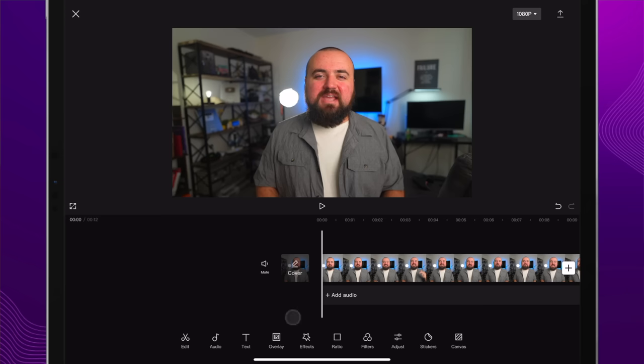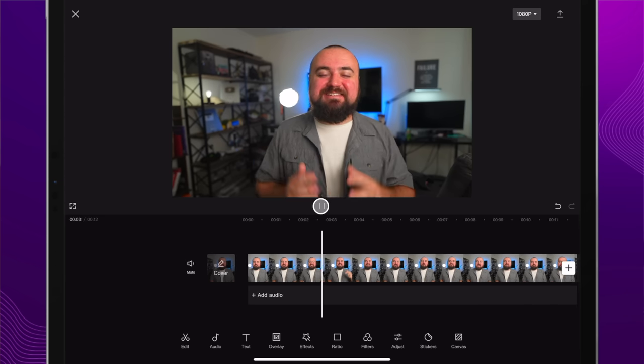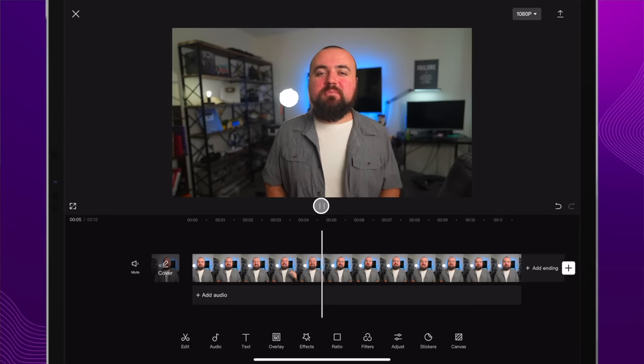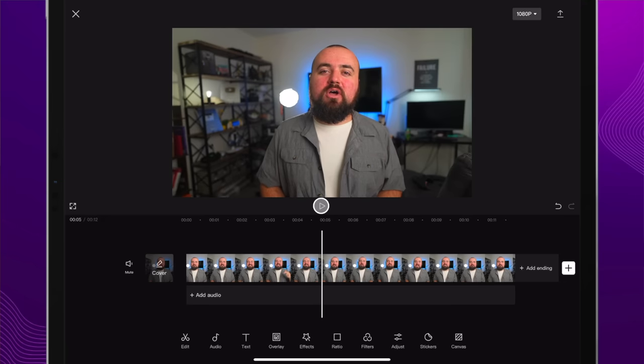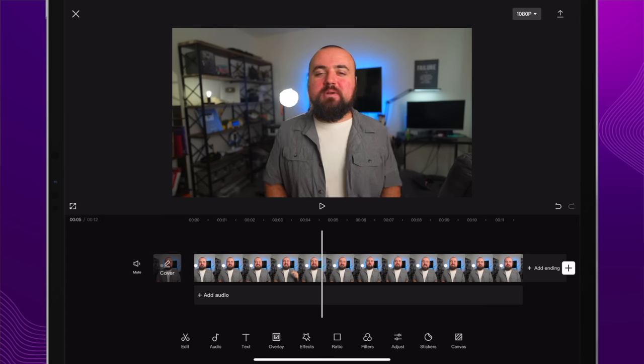So here I'm in CapCut and I have this opening. The first thing we're going to need is a colored background, and I think the easiest way to get this is to use the free software Canva. So let's get over to Canva. Inside of Canva, you're going to choose something that's 1920 by 1080. I'm going to click on presentation here.